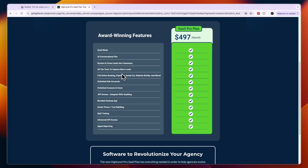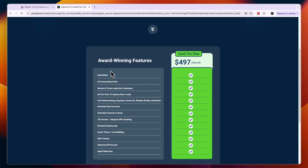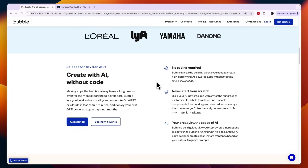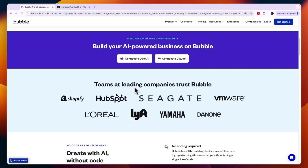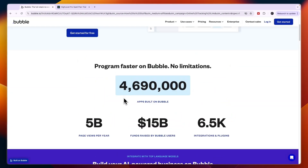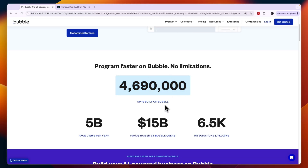There are people making hundreds of thousands of dollars in monthly recurring revenue by doing that. On Bubble, there are also a lot of apps being built — over 4.6 million apps have been built on the platform.